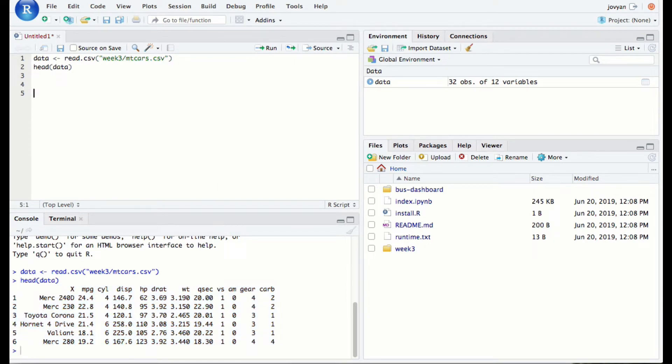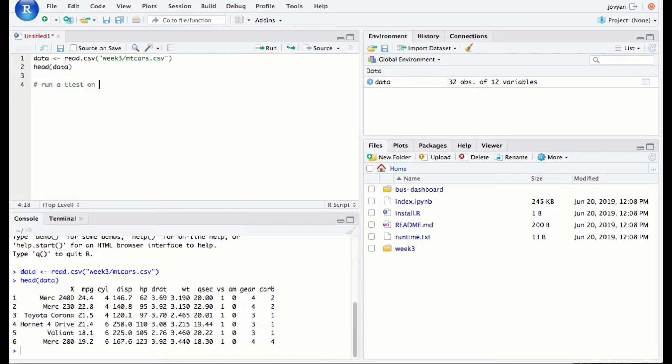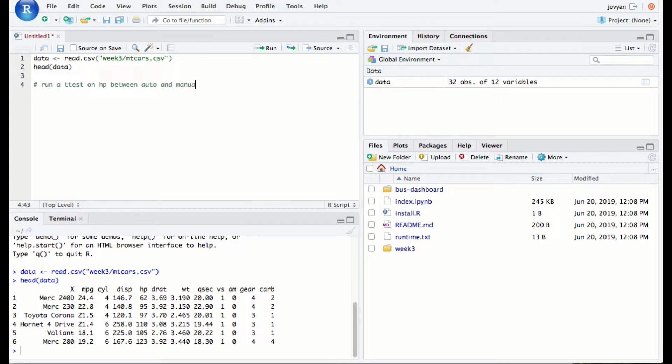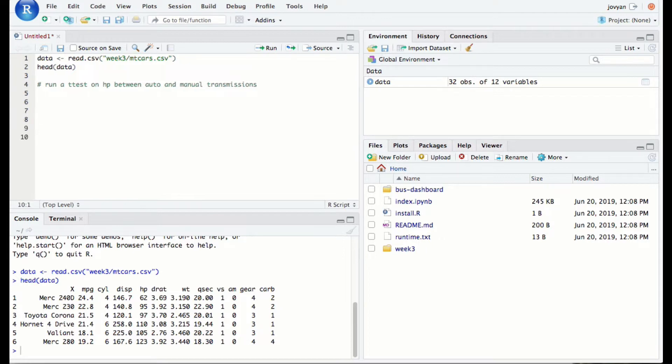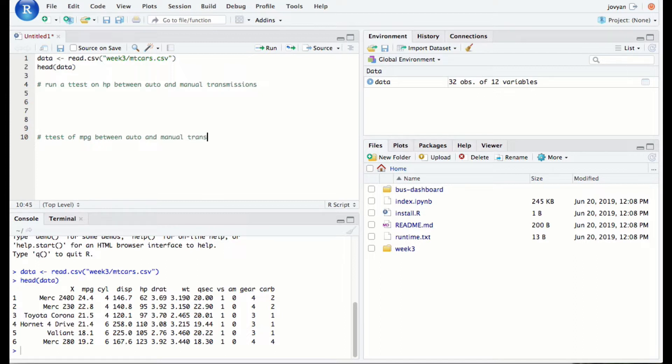And so let's make a comment to ourselves so we know what our goal is today. We want to run a t test on, let's keep it similar to what we've been doing previously, horsepower between automatic and manual transmissions. And then we'll put some scripts in here. And then maybe when we're done with that, we will look at t test of miles per gallon between auto and manual transmissions, just so we can see what's going on differently.